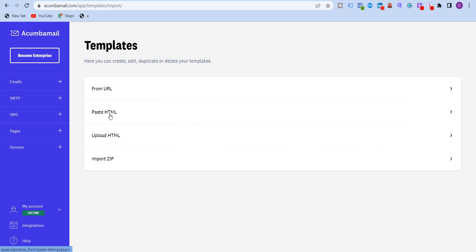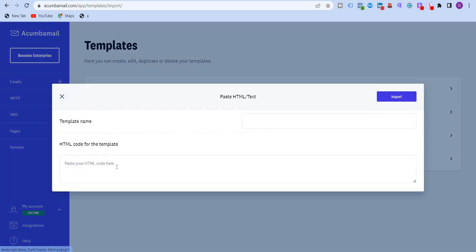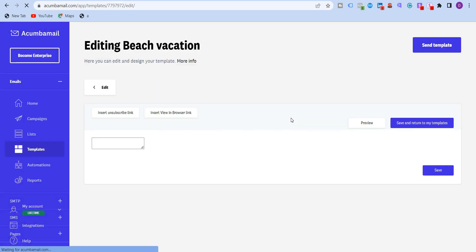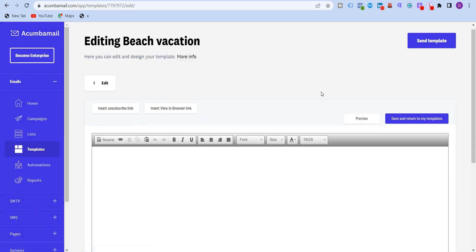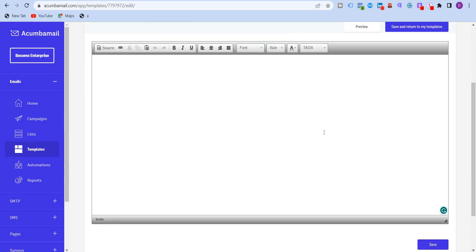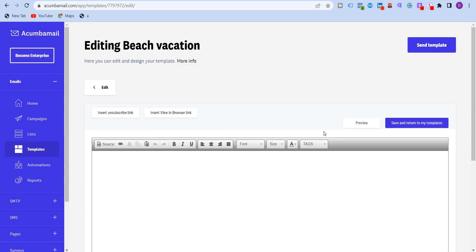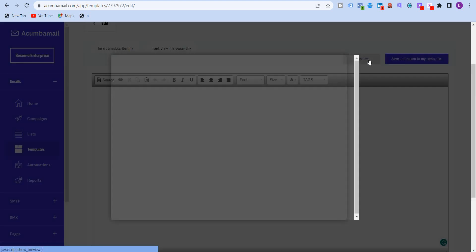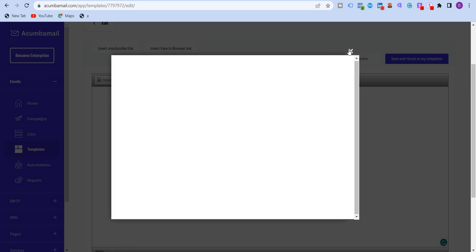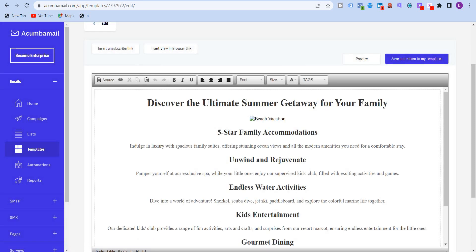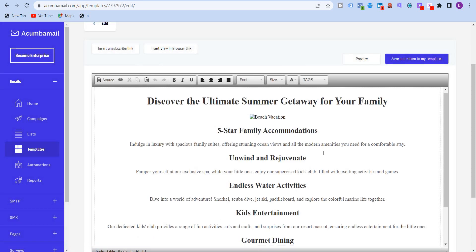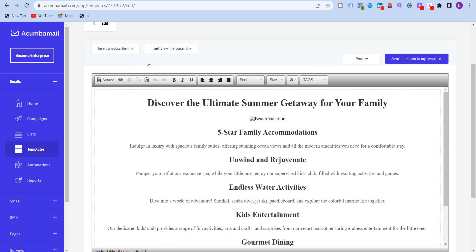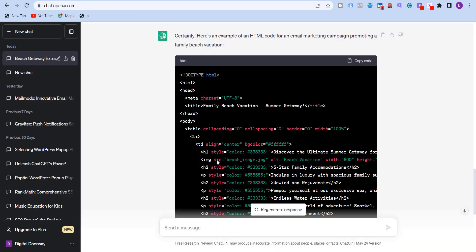Import template. And I'm going to paste HTML. I'm going to write over here, beach vacation and paste the HTML template here. I will click on import. So you will see over here the entire. Click on preview. Yep. That's it over here. Gourmet dining.